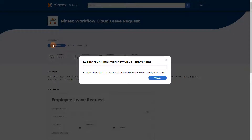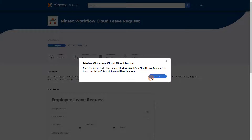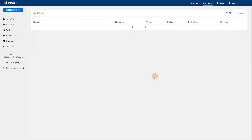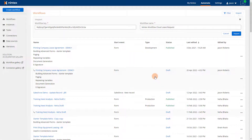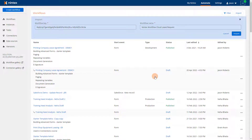The gallery asks us to enter our Nintex Workflow Cloud tenant name as it appears in the Nintex Workflow Cloud URL. I'll enter that in here, then validate the tenant name and click the import button. After being redirected over to my Nintex Workflow Cloud environment, you can see an import workflow box is open.